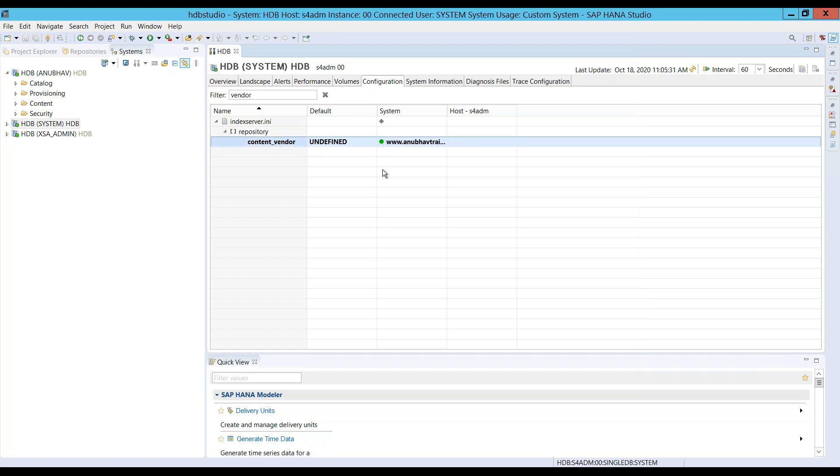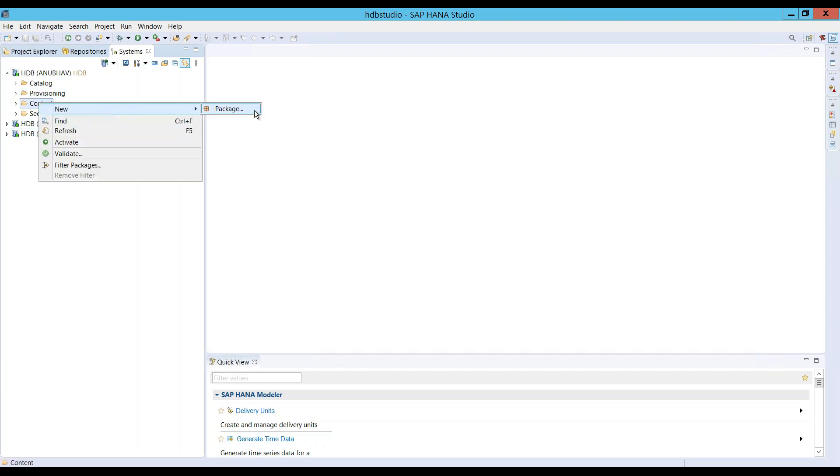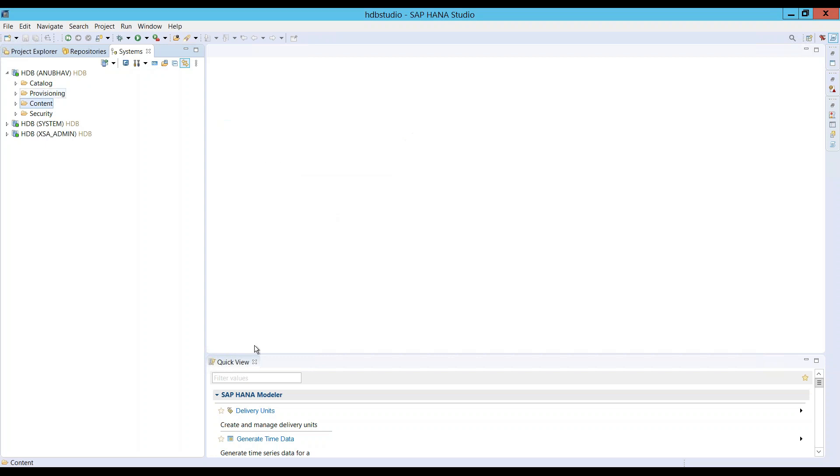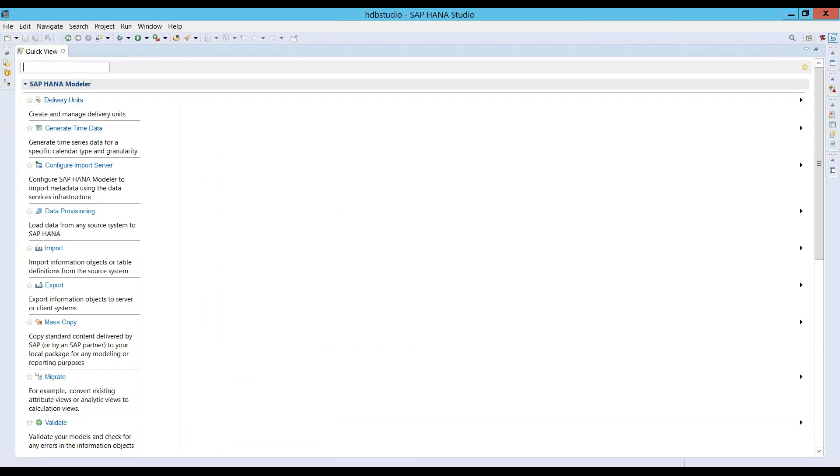Now you can see it's green. Let's go back again and try to create a content package. First of all, we should try creating a delivery unit now.